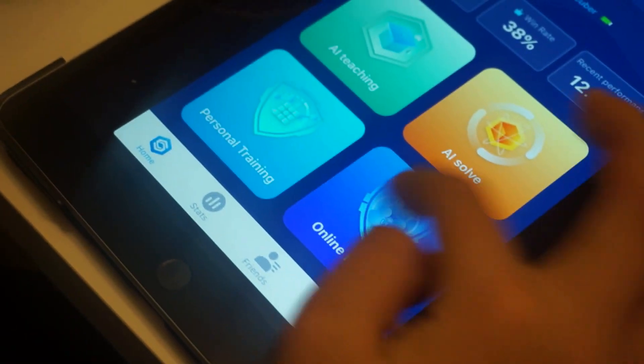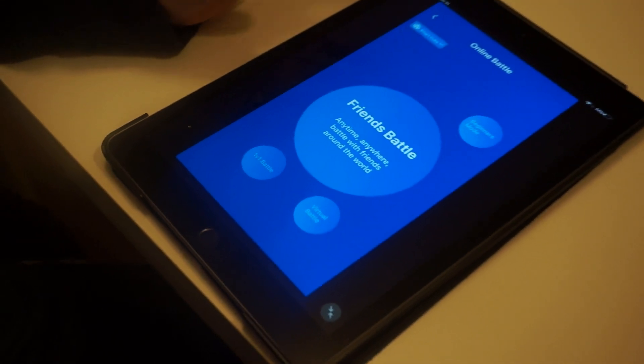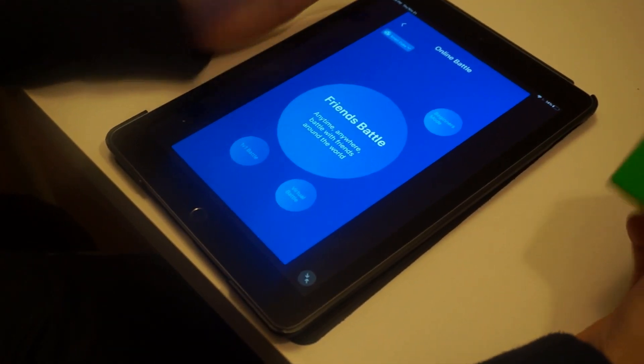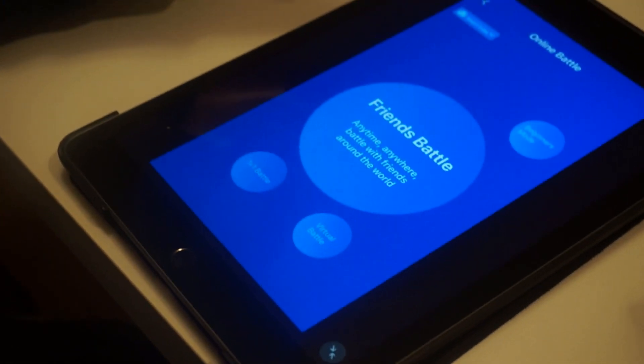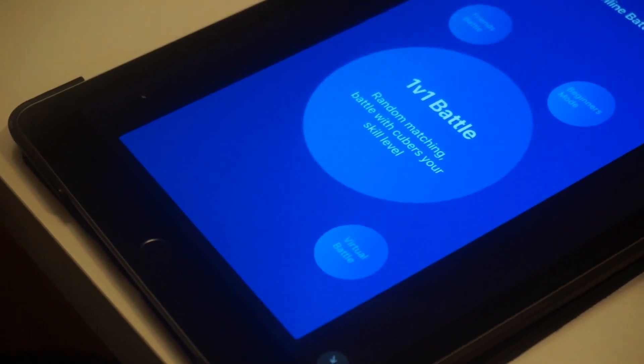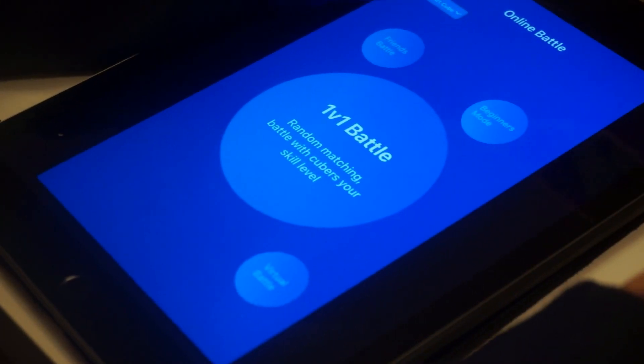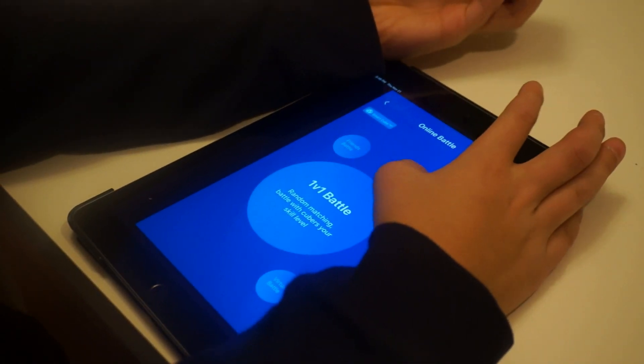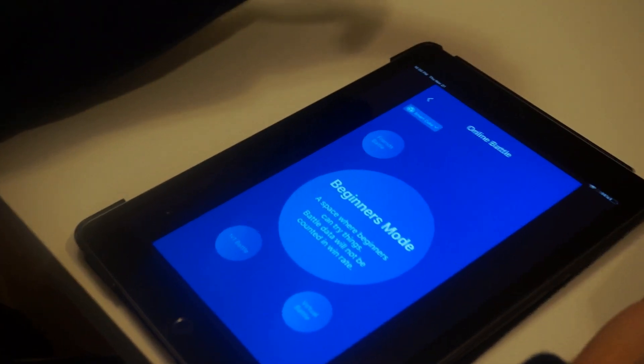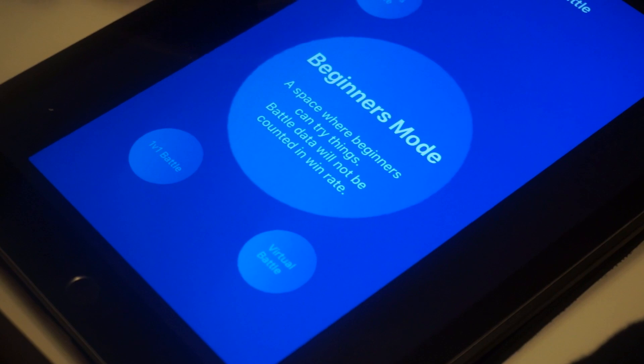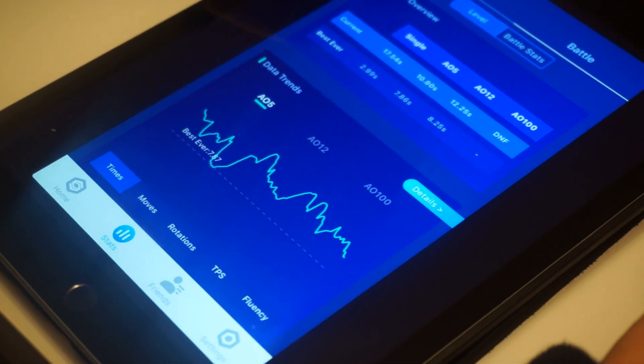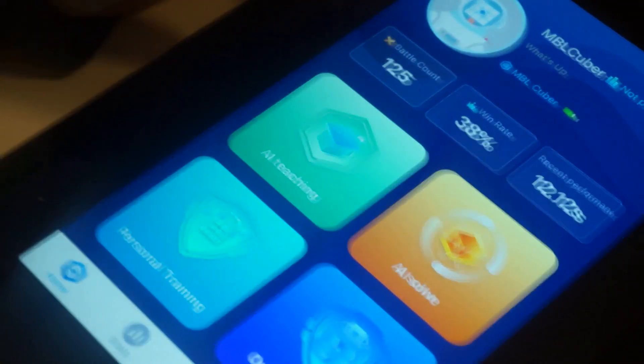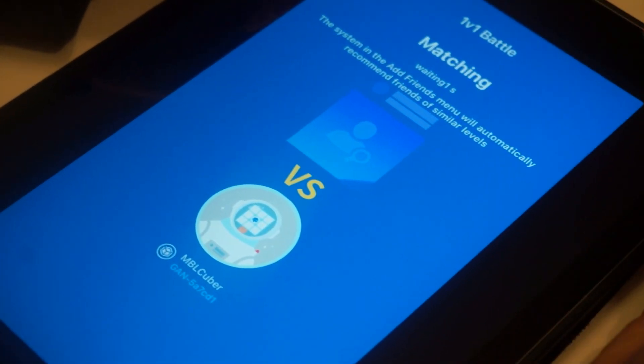That is personal training, and next is my favorite, online battles. Friend style is you have to add some friends. I have about two friends but they're not online right now. And there's a 1v1 battle where you have random matching with cubers your skill level, and then beginners mode. If you're a beginner you should try this. It's a space where beginners can try things. Battle data will not be counted. As I said again, there's battle data and users. If you do the 1v1, it'll count in your battle data. So let's do a 1v1 really quick.